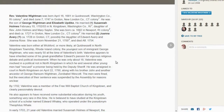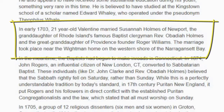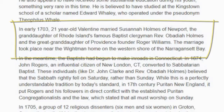As we read through this collection of information, there's something very interesting. In early 1703, 21-year-old Valentine married Susanna Holmes — my 7th great-grandmother — of Newport, the granddaughter of Rhode Island's famous Baptist clergyman Reverend Obadiah Holmes, and the great-granddaughter of Providence founder Roger Williams. He's the founder of Providence, Rhode Island, and there are many books written about him. So it turns out, according to this, Roger Williams is my 10th great-grandfather. I've just discovered another ancestor by reading a story posted on somebody else's tree about Valentine Whiteman. Having found this information, I can add these people to my tree.